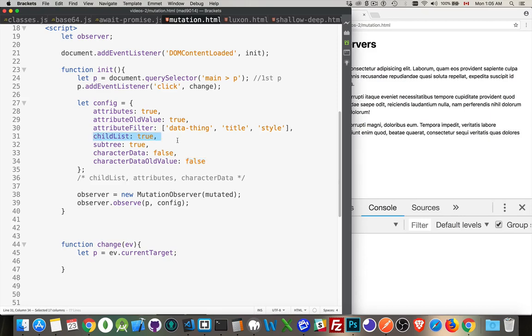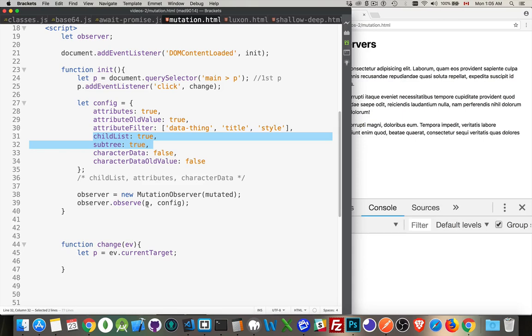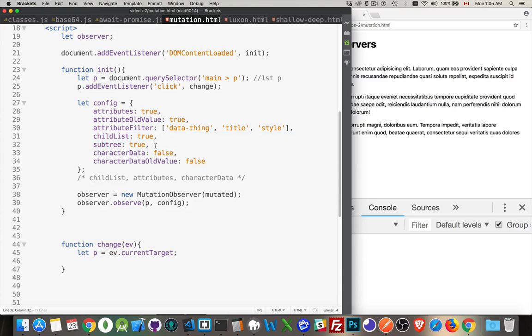Now, these last two right here, child list and subtree, they're somewhat related. Child list is anything inside of that paragraph tag that we're observing right here. That includes the text nodes or any child nodes, child elements that I add. If I add more text nodes, if I add a span or an anchor tag inside of it, that's what the child list is. And subtree is, do you want to go further than just the children, the contents inside of that paragraph tag, that one level, or do you want to go deeper? That's what the subtree lets us do.